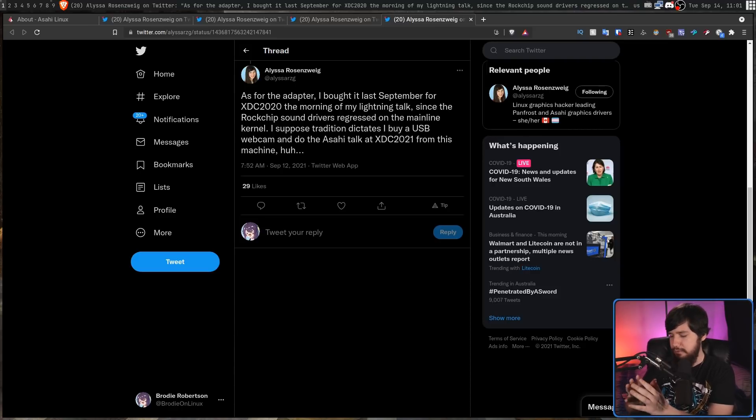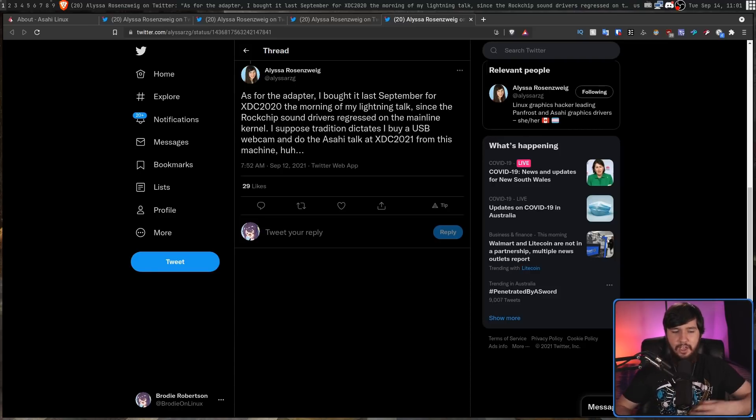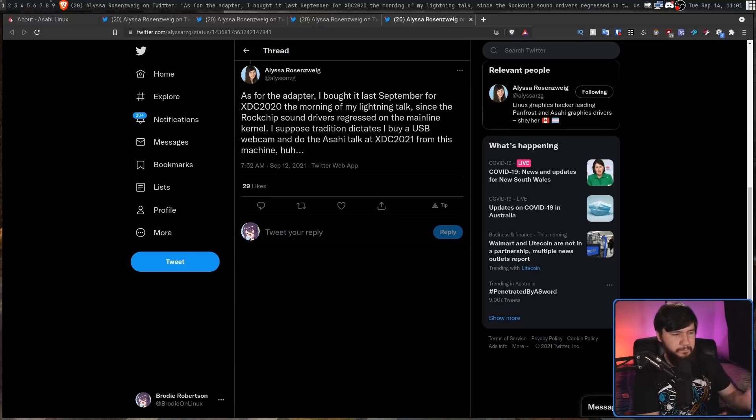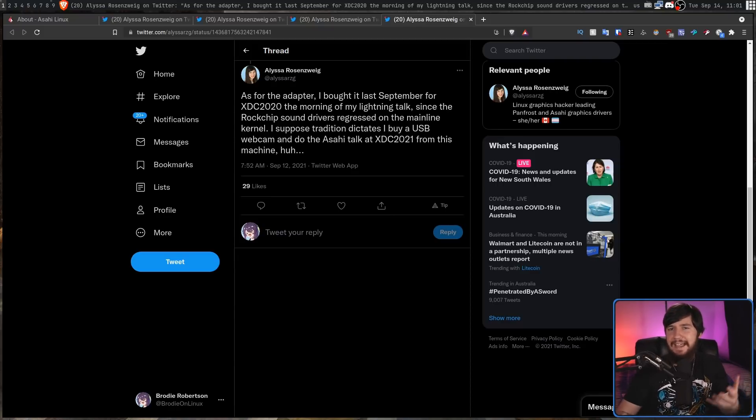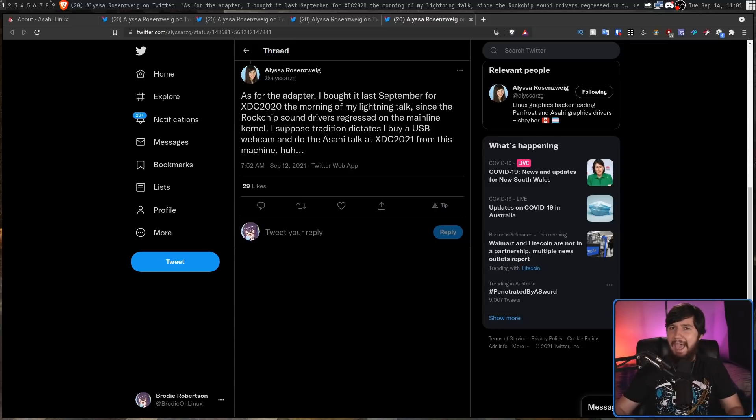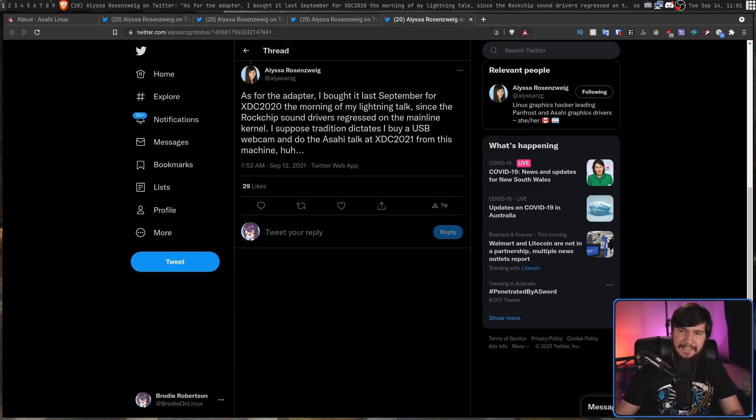But there is one part of the M1 Mac that is still basically considered magic and no one really has any idea how it actually works or at least that's what we thought. So the talk is going to be about the Apple GPU.